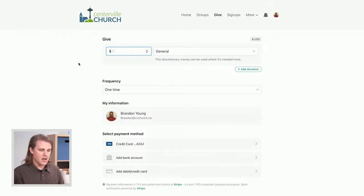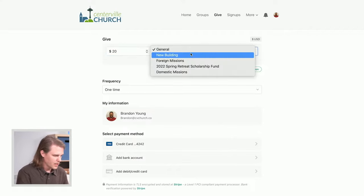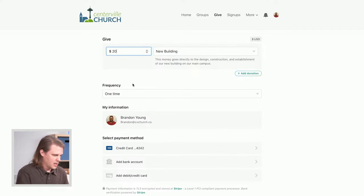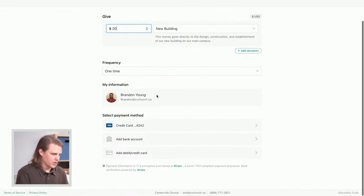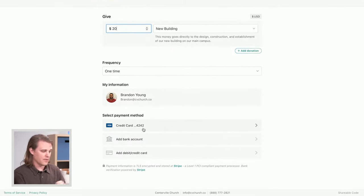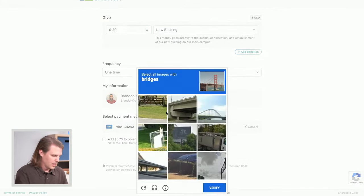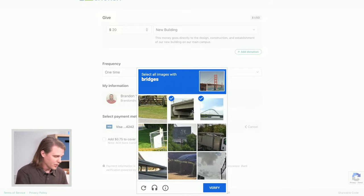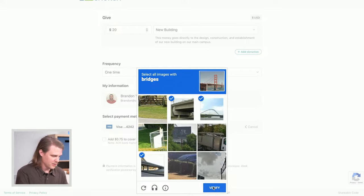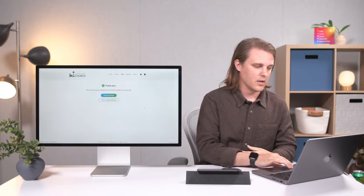As a returning donor, Brandon gives $20 again — this time to the new building fund as a one-time donation. Because he's logged in, his contact information is pre-filled and his saved payment method from before is available. He simply selects it and hits Give. The donation processes quickly, and now he has a donation processed with a saved payment method in just a few simple clicks.